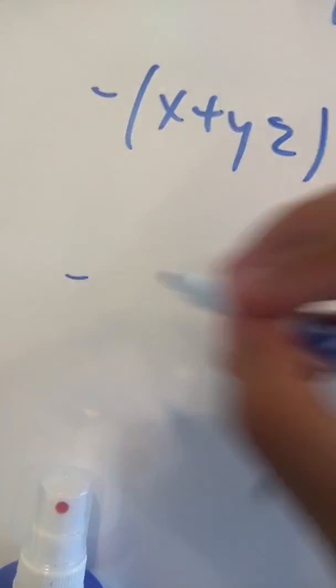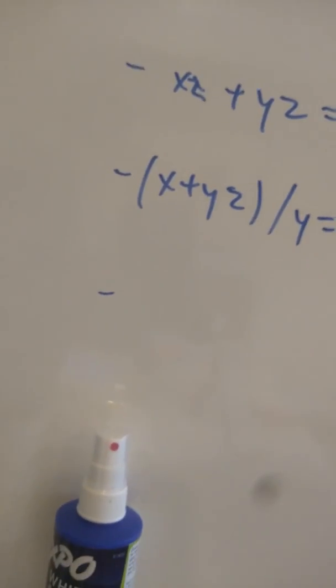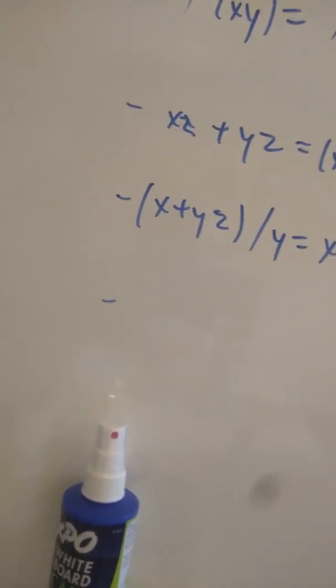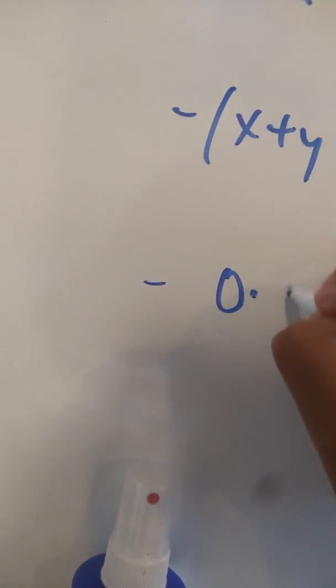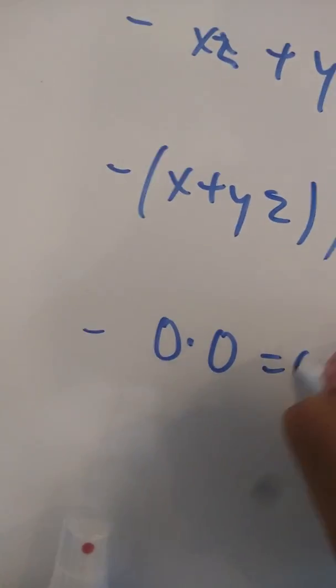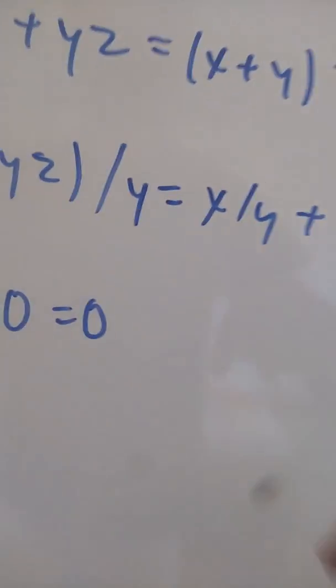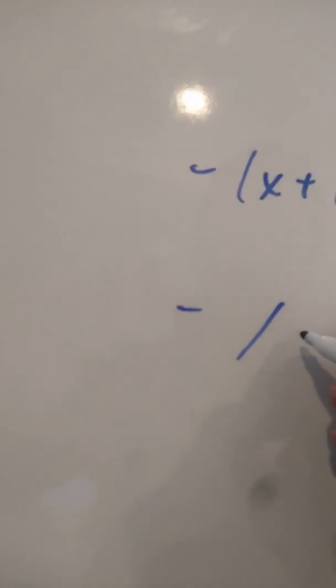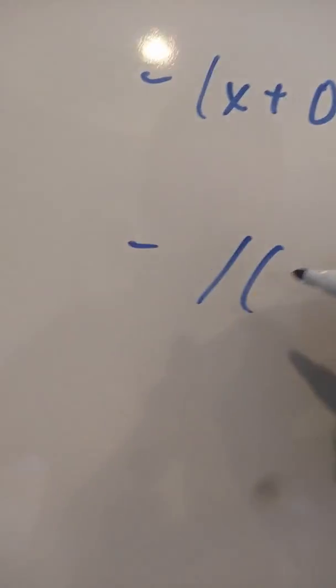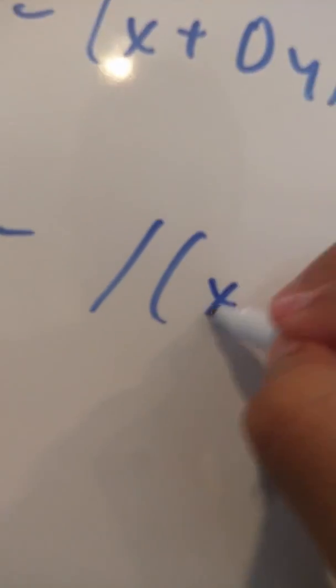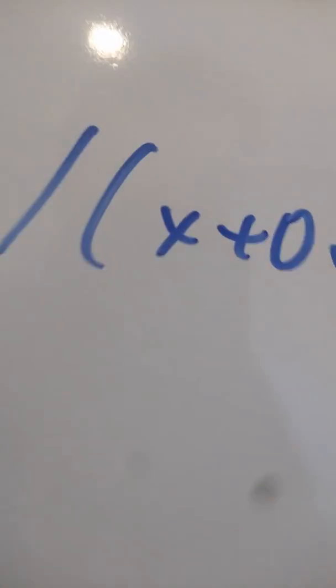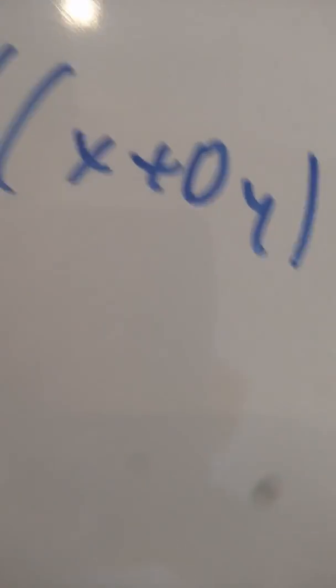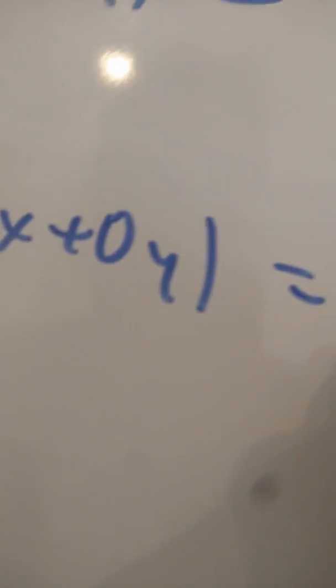So, next, we have zero times zero equals zero, x z plus 0y slash x plus 0y equals slash x plus 0y.